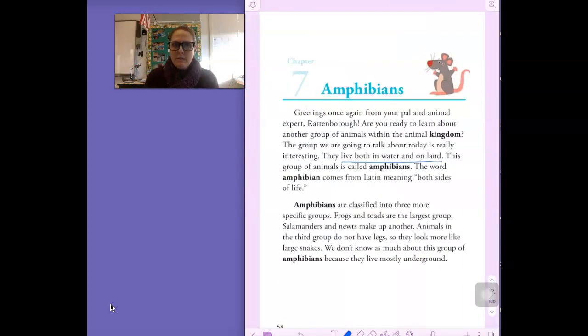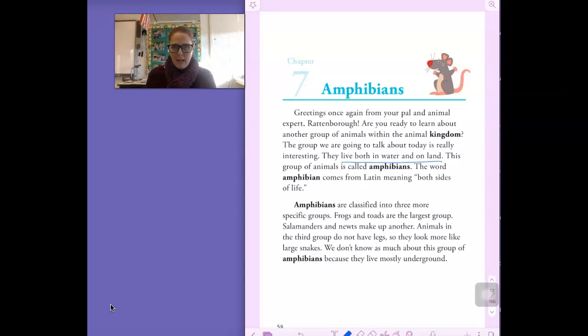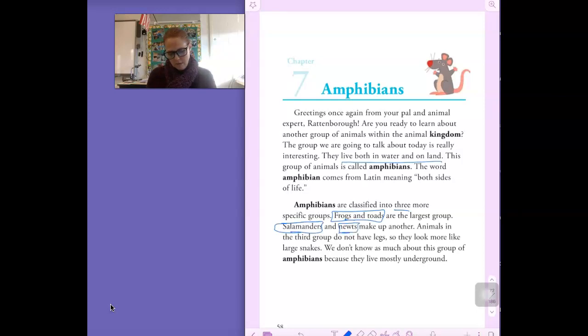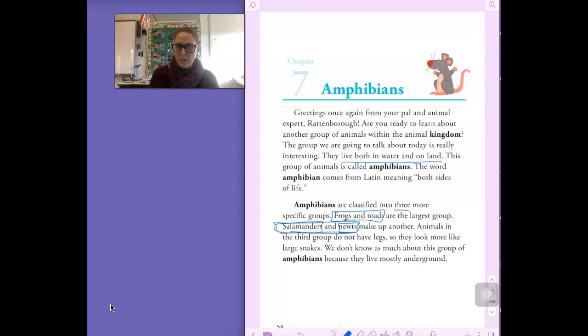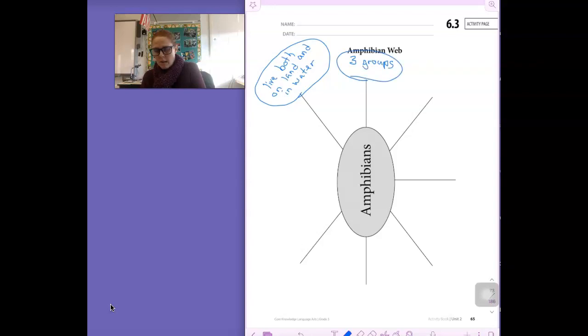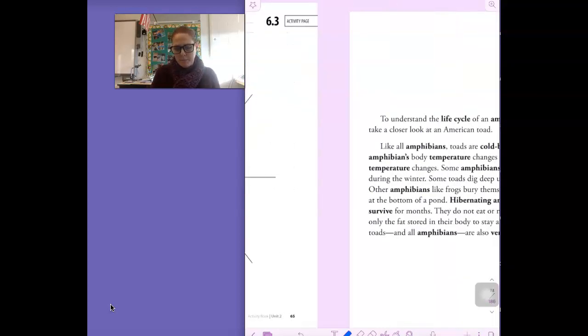Let's go back here. Another thing that I think is important to know is that amphibians are classified into three specific groups. We have three specific groups. We have frogs and toads, salamanders, and newts. Actually, salamanders and newts are another group. And then there's a third one that they don't really give us a name for. So I'm going to put here three groups. And I'm actually going to put frog and toad are the largest.